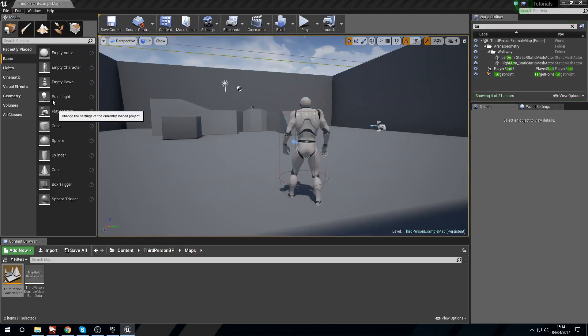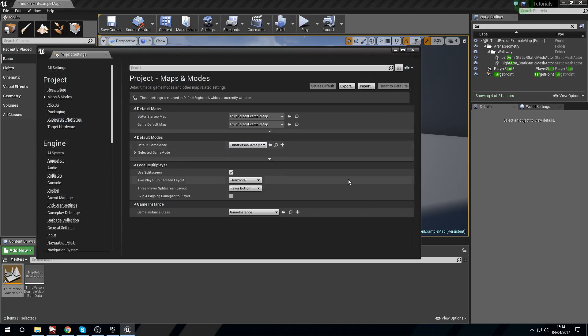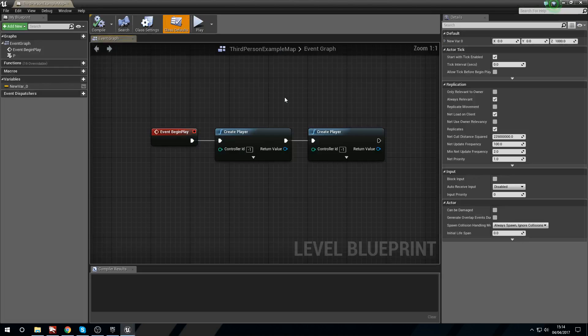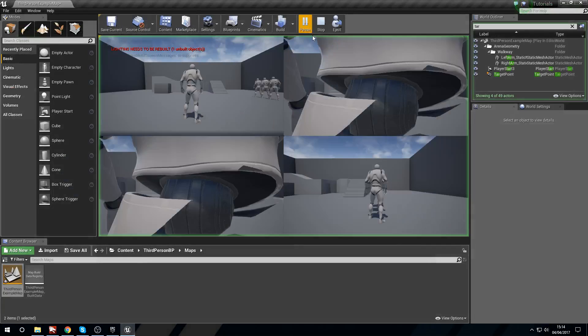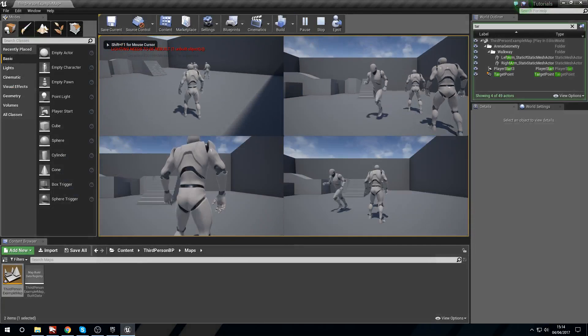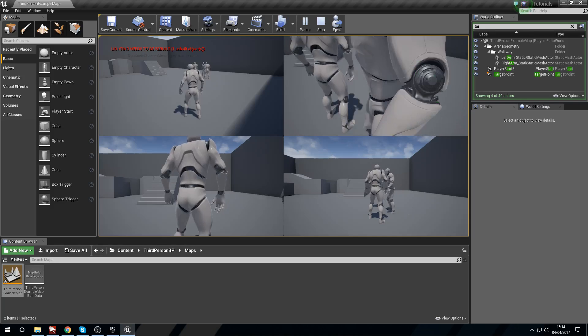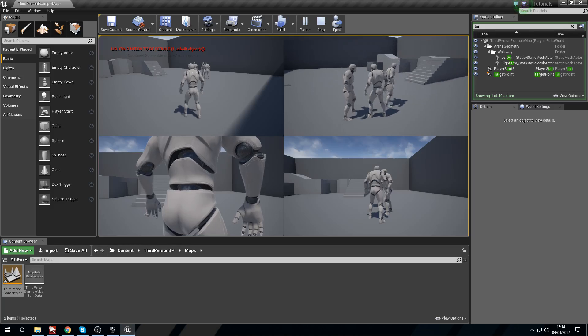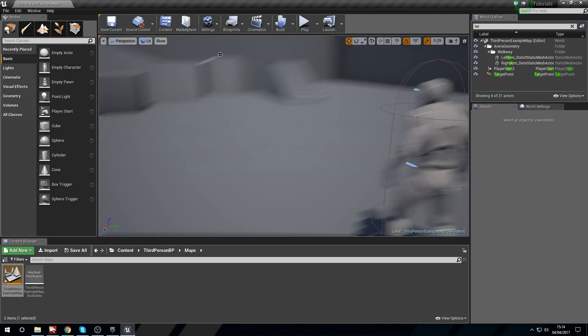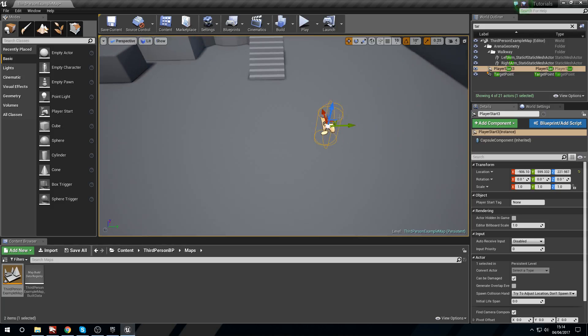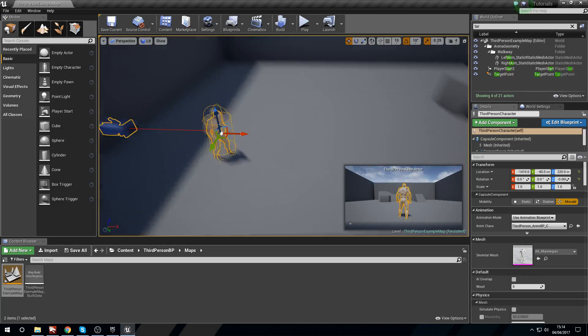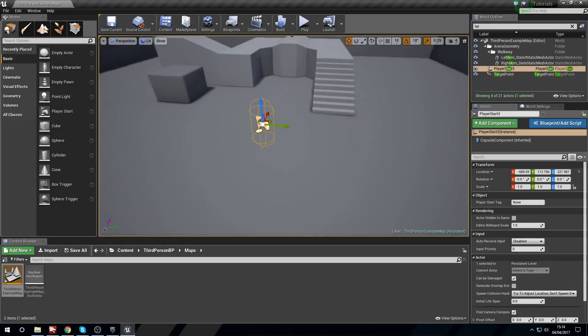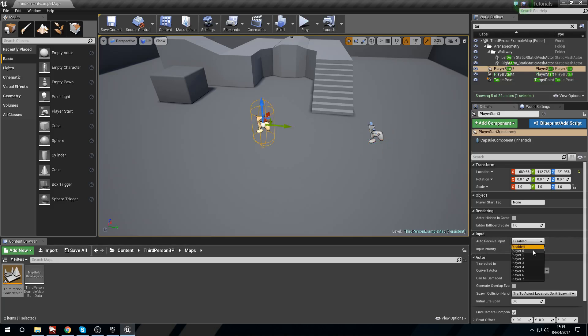I'm going to head back into project settings, go to maps and modes, and revert that to favor the top. I'll close this down, go into the blueprints and open the level blueprint to create another create player. If I press compile and head in again, we now have four players. You'll notice that players two, three, and four are all stacking on top of each other. The reason they're doing that is because they're all using the same spawn point. I can customize the spawn points. I have a spawn here already. I've currently got it set to disabled for auto receive, but because this one's already in use, which is the initial player spawn, they're using this one on its own.